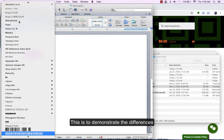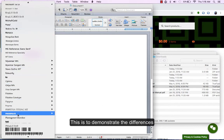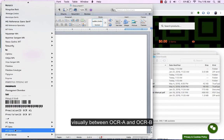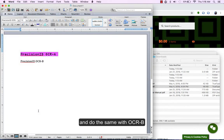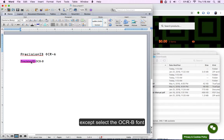This is to demonstrate the differences visually between OCR-A and OCR-B and do the same with OCR-B, except select the OCR-B font.